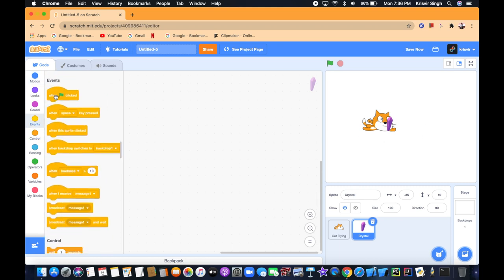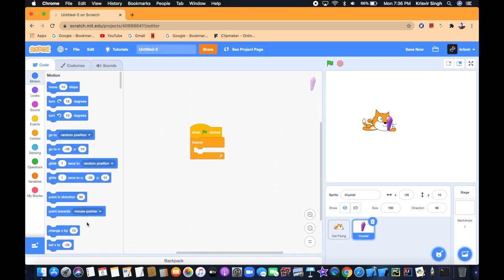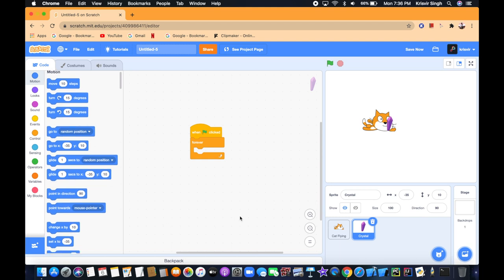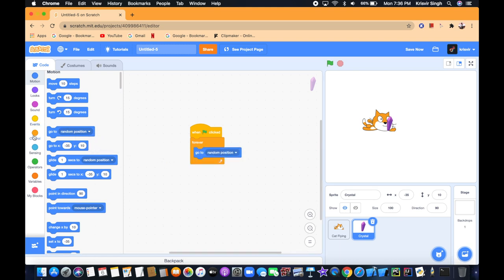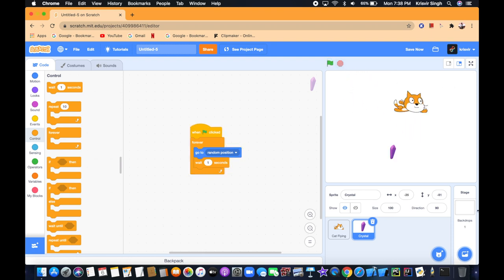For the crystal sprite, we're going to add a 'when flag clicked' forever loop. For our collectible sprite, we want it to move all around the screen, so we're going to add a 'go to random position.' Then we're going to add a 'wait 1 second,' because without it the sprite would jump to a new random position instantly. We want it to wait at that position and then go.